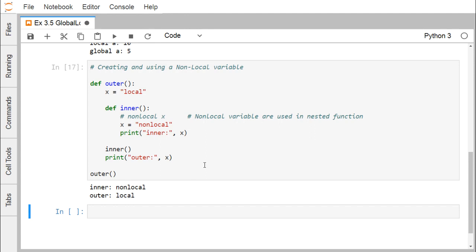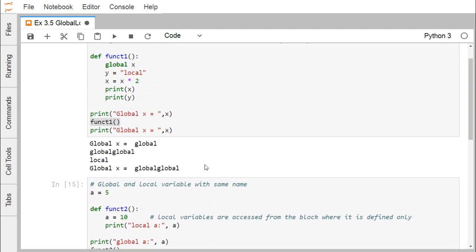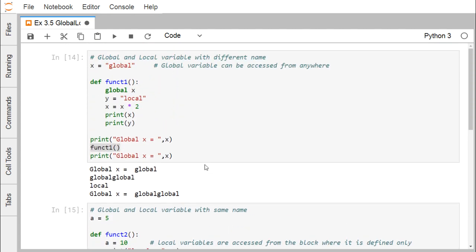In this video, we have discussed what a non-local variable is, what a global variable is, how to define a non-local variable, and how to define a global variable — in detail and with demonstration. Thanks for watching this video.